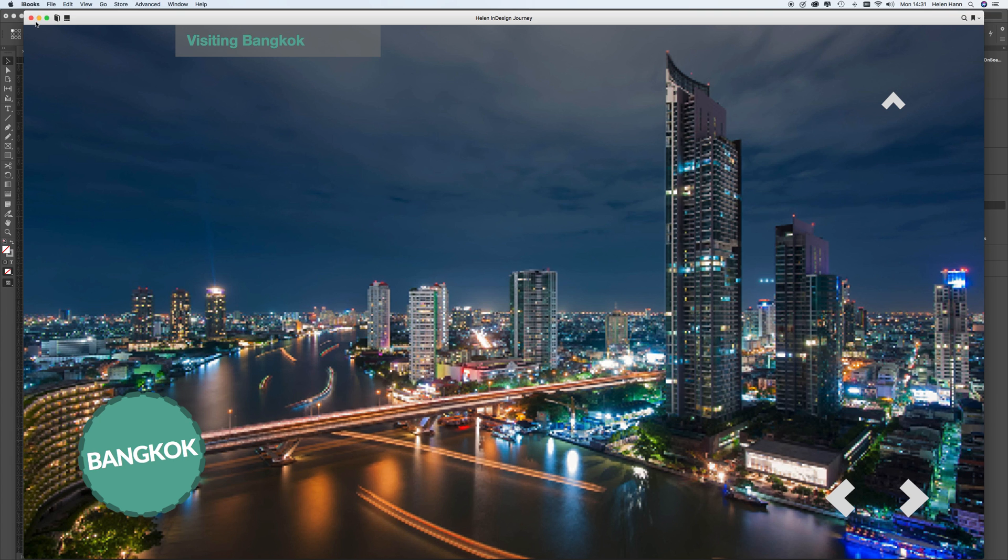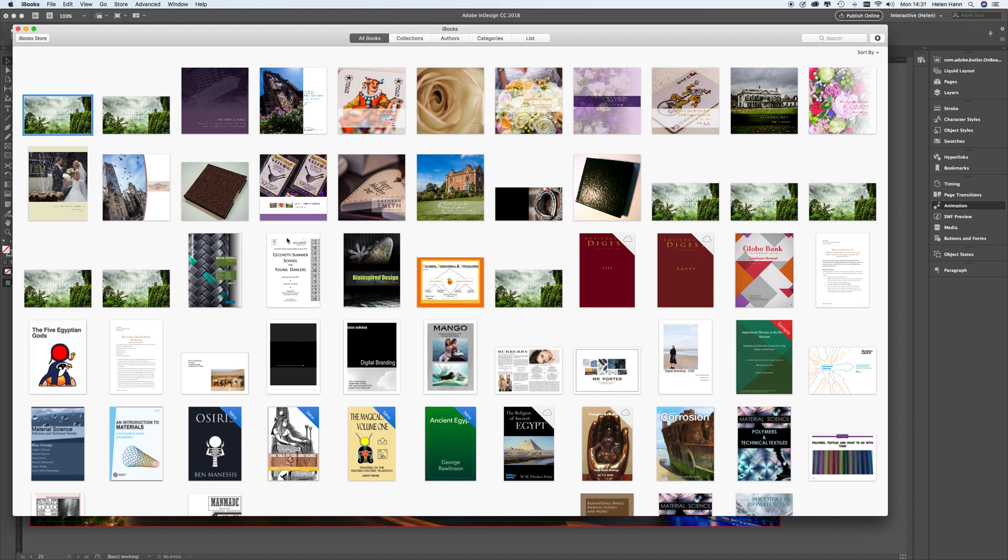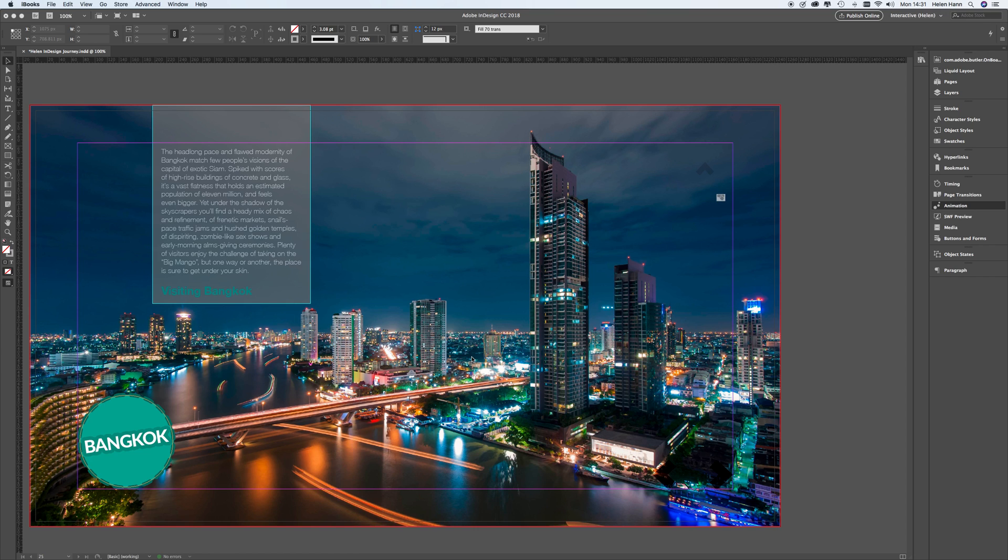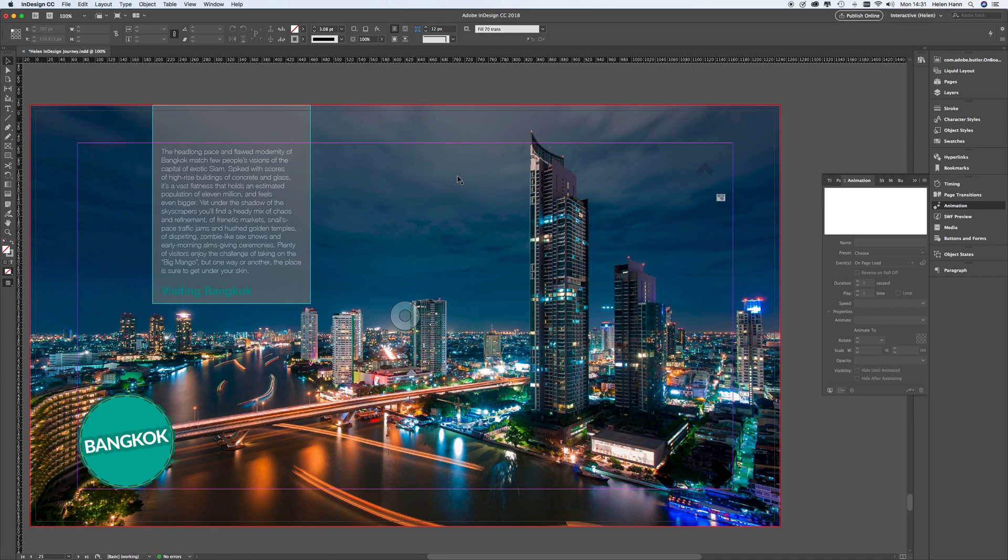So how do we create this? Well, it's quite straightforward. I'm just going to close down iBooks, which is my EPUB reader, and we're going to go back into InDesign. And this is where we're going to start.